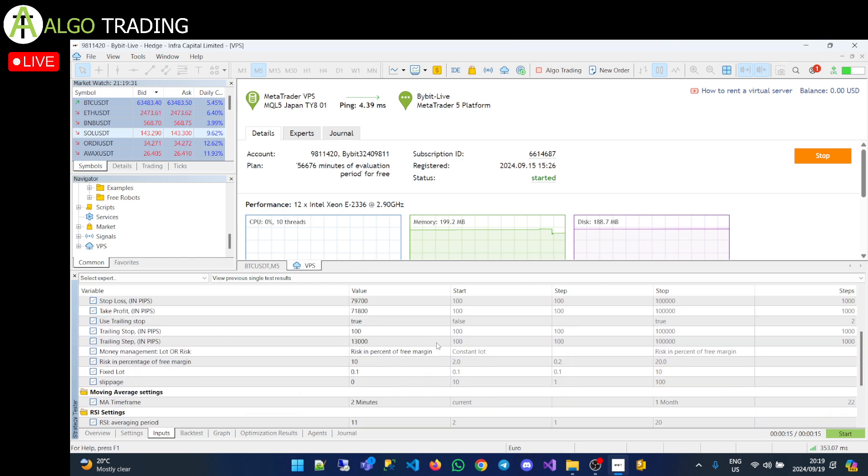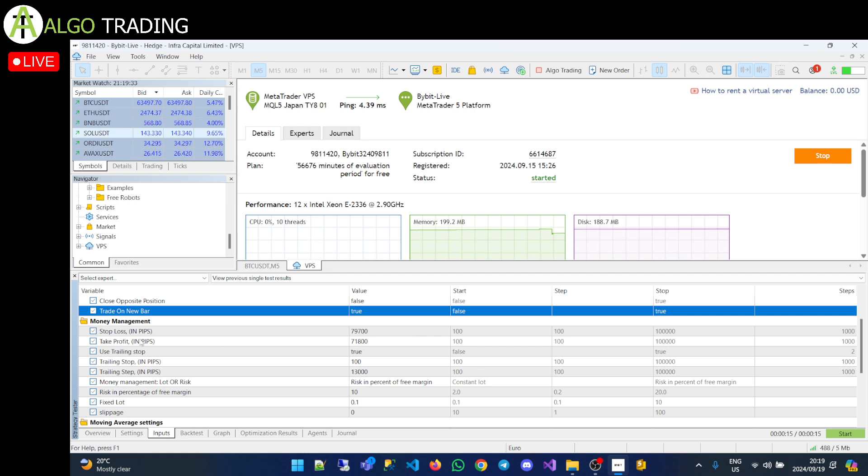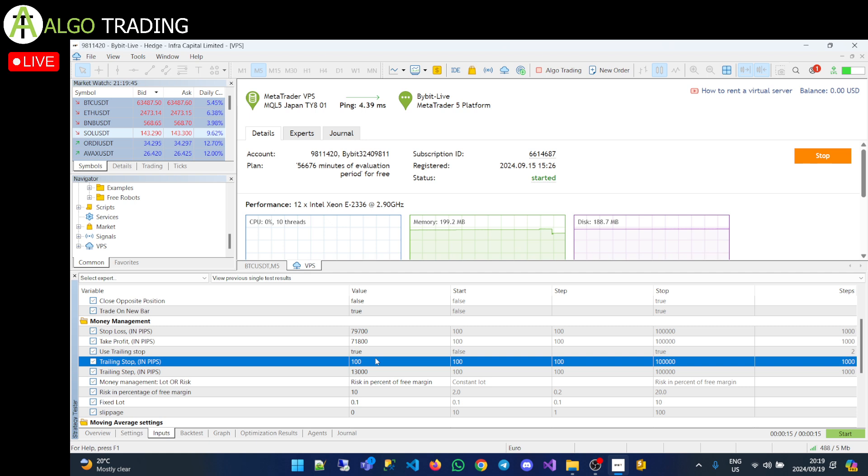I have had circumstances before where it's literally wiped me out completely having this turned off in a single bar. Now you've got your money management section. I'm not going to go through this too much. Everybody knows what the stop loss is. Everyone knows what take profit means. A trailing stop, do you want to use a trailing stop? These are your trailing stop parameters.